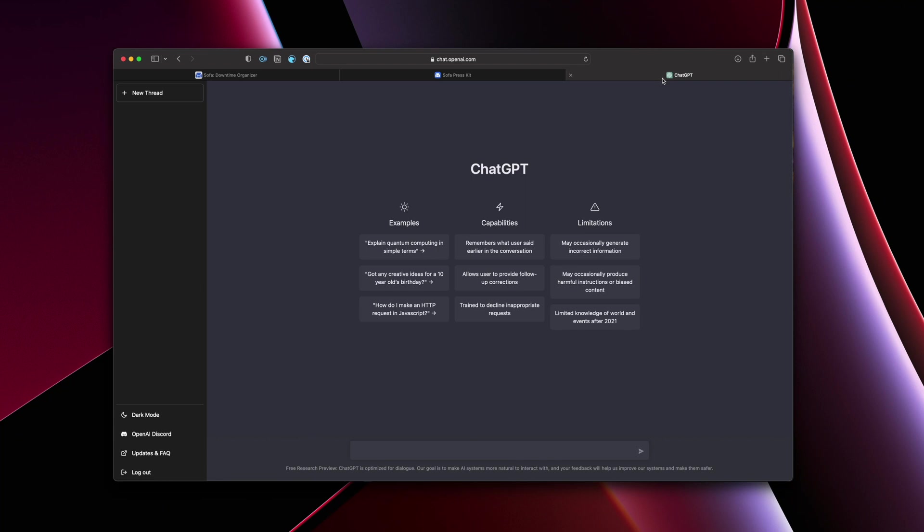Before we get into the actual press kit, I should probably explain what a press kit is for those of you who don't know. And I thought it might be fun to let's have ChatGPT tell us what a press kit is.